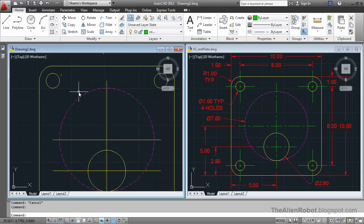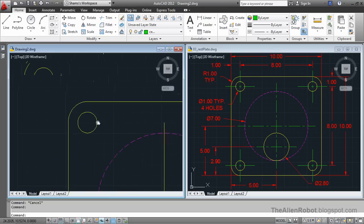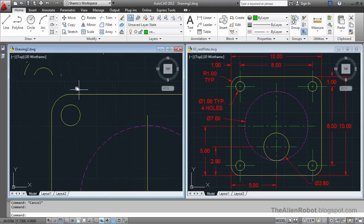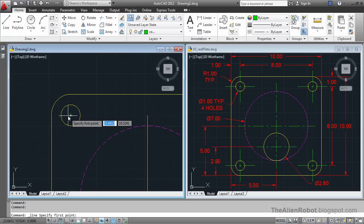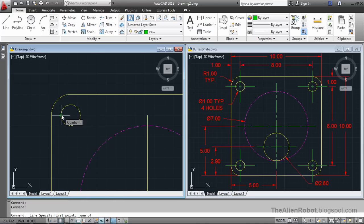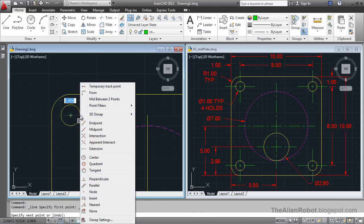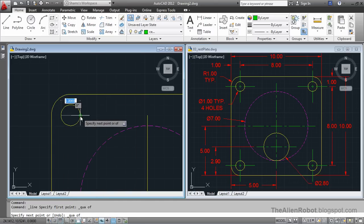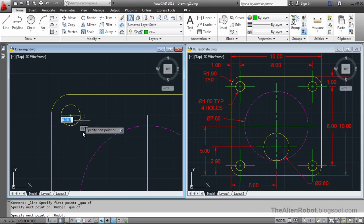I'm going to zoom in a bit, launch the Line command, and select using Shift+Right Click to get the Quadrant snap. Pick the quadrant here, then Shift+Right Click, Quadrant again on the other side. Press Escape.